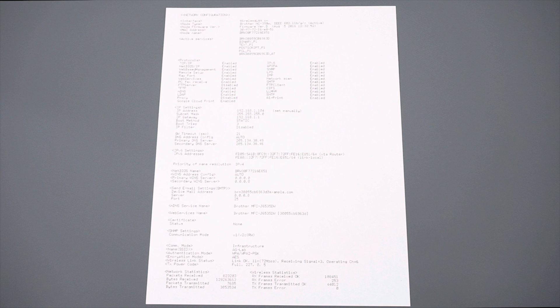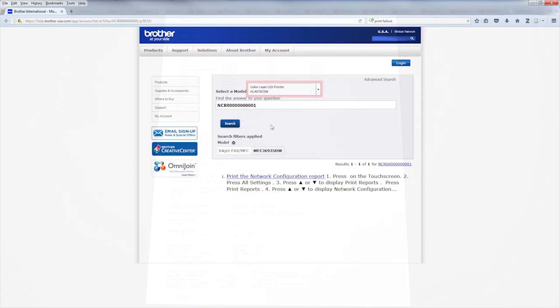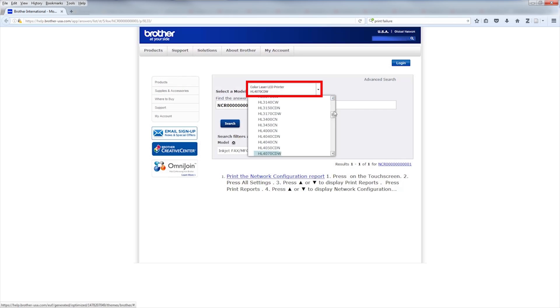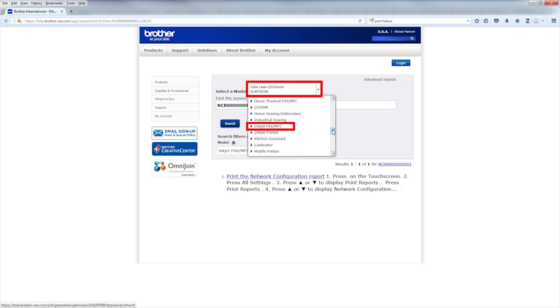First, you'll need to print a network configuration report to verify that your Brother machine is connected to a wireless network. For specific instructions on printing the network configuration report for your model, follow the link on the screen to the Brother USA FAQ page. Select your model from the drop-down and click Search. If you do not see your model listed, click your machine type to reveal it.